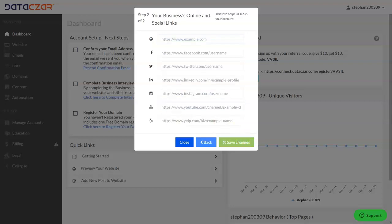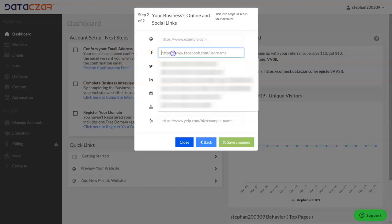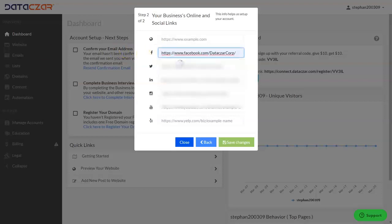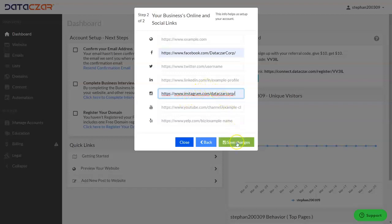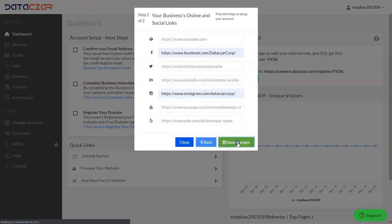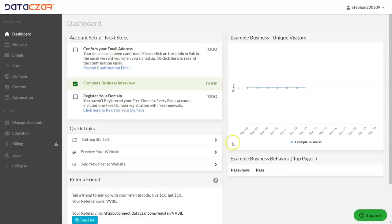Now we're going to enter some social media links. If you have a Facebook link, we'll enter datazar's Facebook here. We also have an Instagram link — let me grab it real quick — and we'll plug that in here. Then we're going to click Save Changes. Remember, when you fill these out, these links are also going to show up on your website for your customers. We've now completed the business interview.